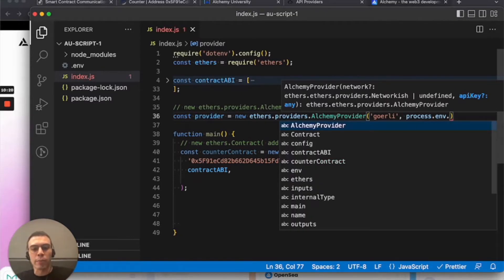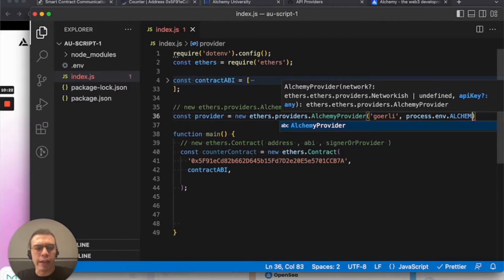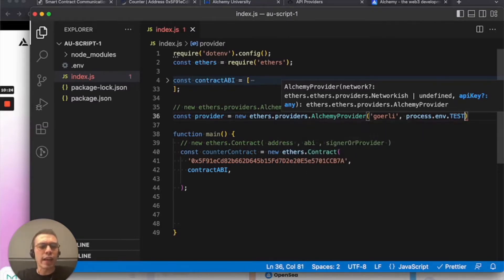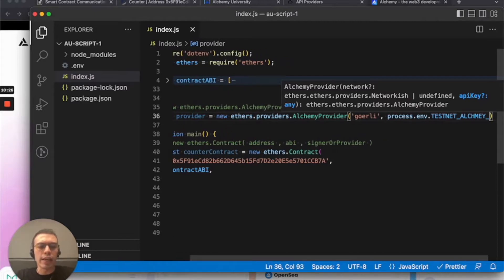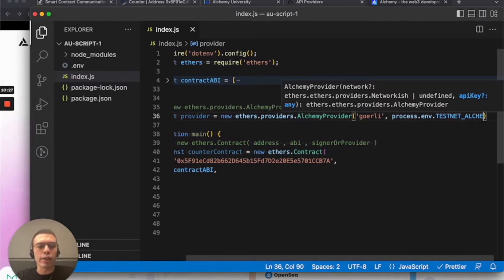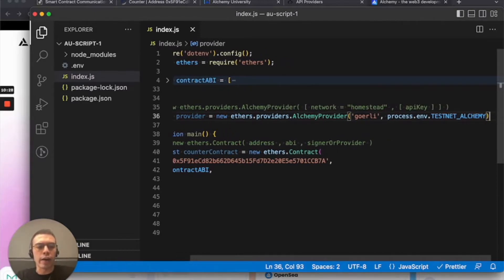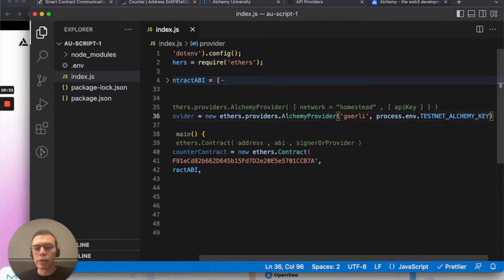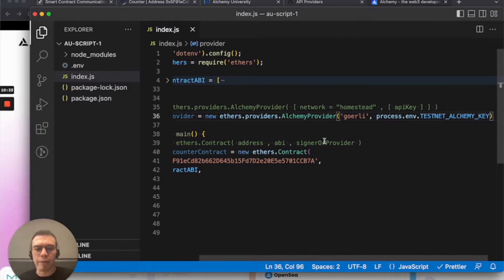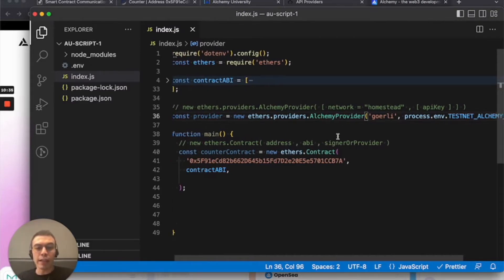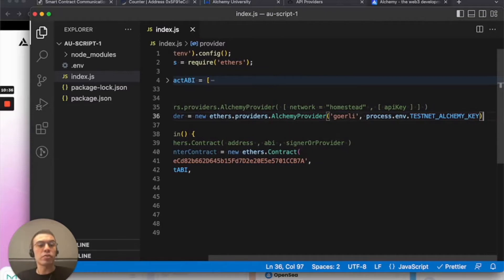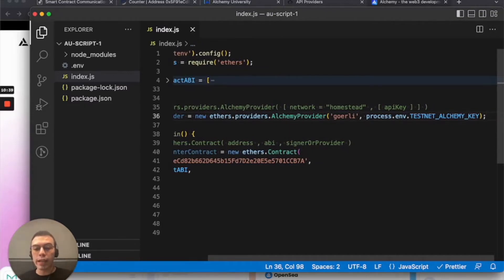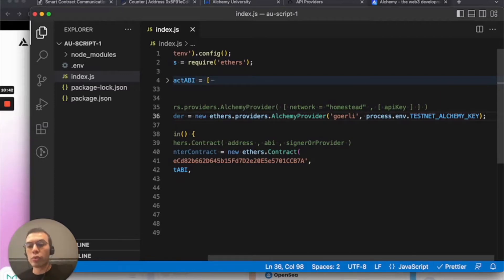So I'm going to access it via .env. .env makes the .env variables accessible to the file via process.env. So you have to access them via process.env. I believe I called it like testnetAlchemyKey. And if I didn't call it that it'll error, which is fine. But it'll error and just tell me like variable not found or something like that. Okay. And that's it.